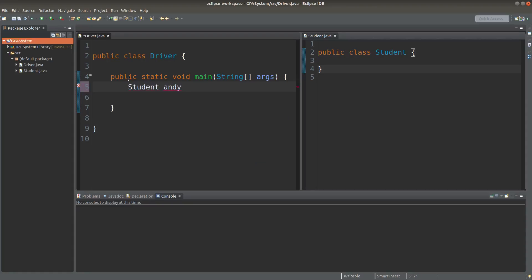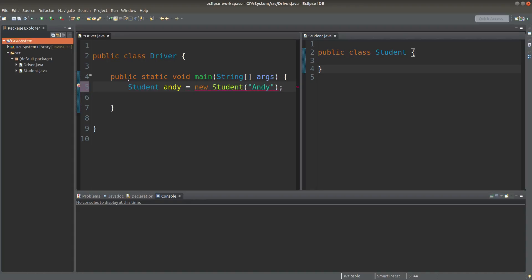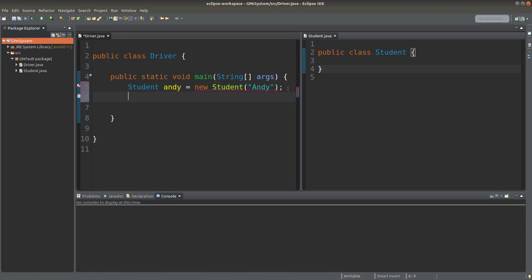I will have a student object whose reference is called Andy, and I would have a constructor to instantiate the Andy object with the name called Andy. So for this reference variable Andy, I will do something like this.